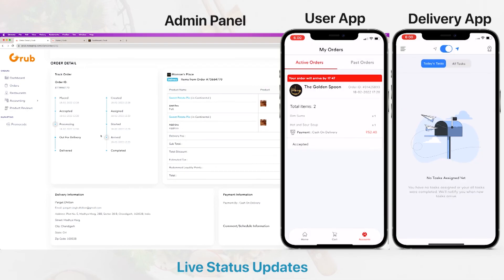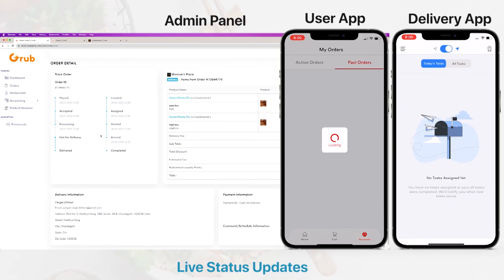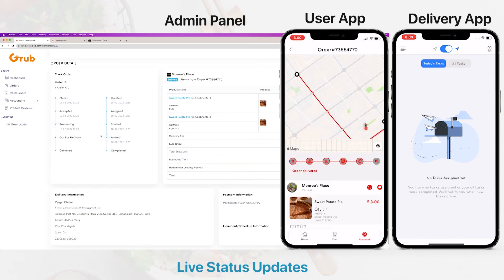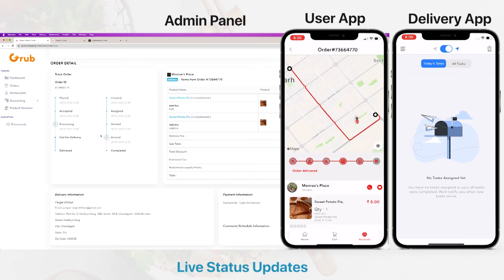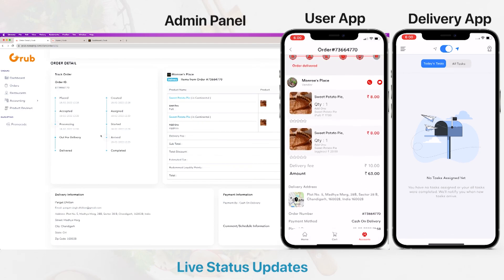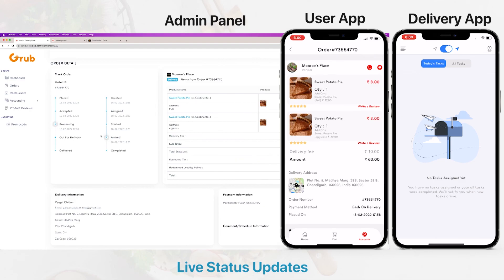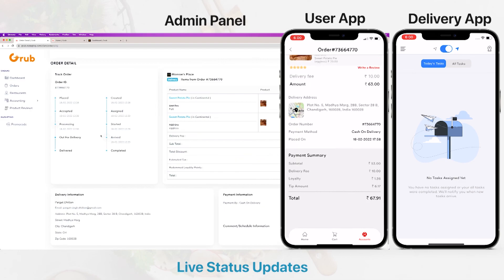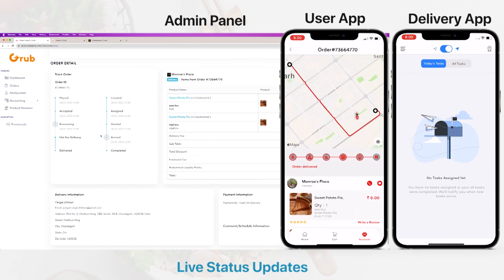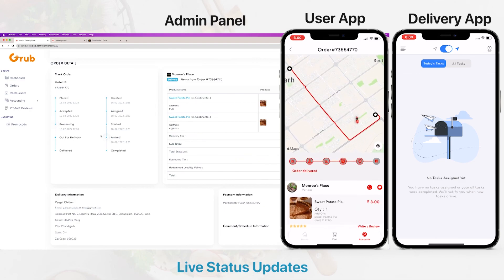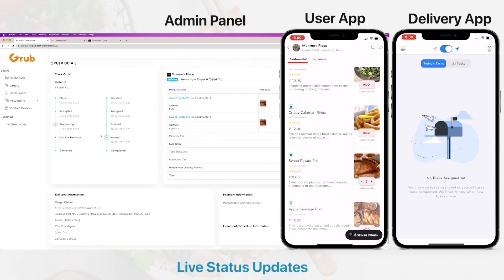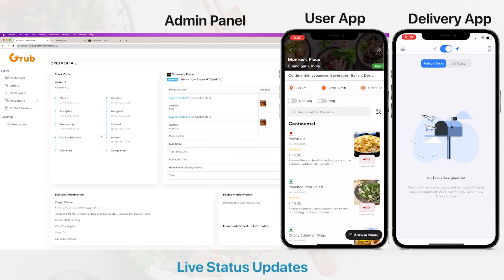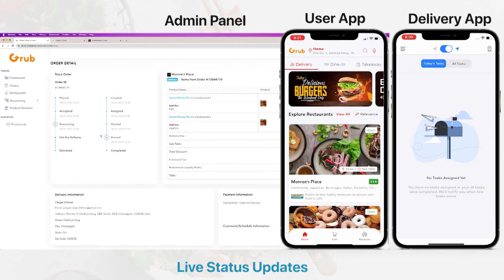Going back to My Orders, past orders — we have the ability to repeat this order, and also the ability to rate and write a review as well. So that's the user app for you.